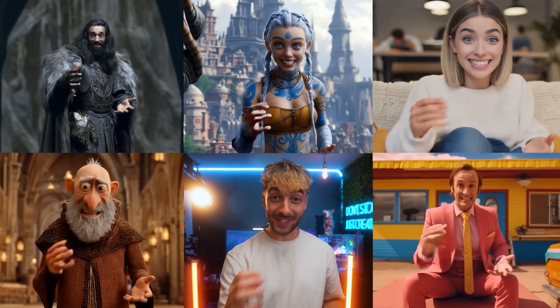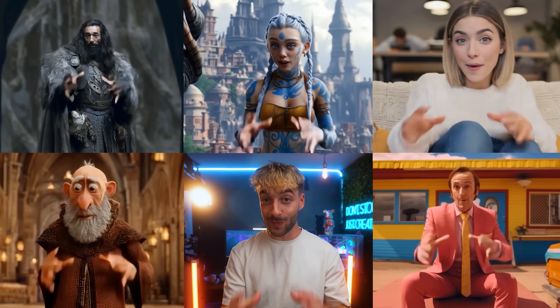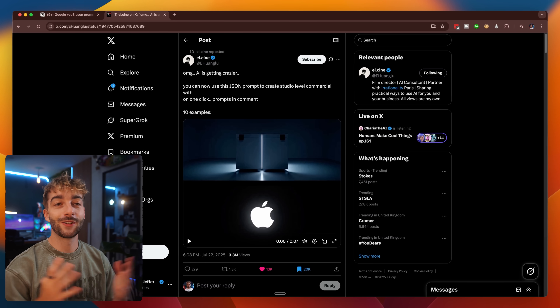Before we jump into all of it, if you're new to AI and want to actually learn how to use all the best AI tools to create content for yourself or your brand, or you just want to stay ahead of the curve, make sure to check out my AI community down below. But with all that said and done, let's go ahead and jump right into it.